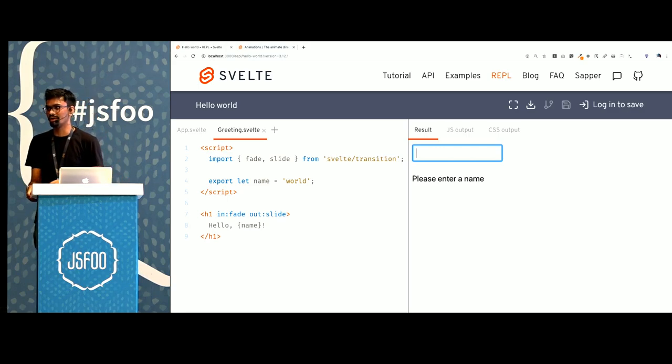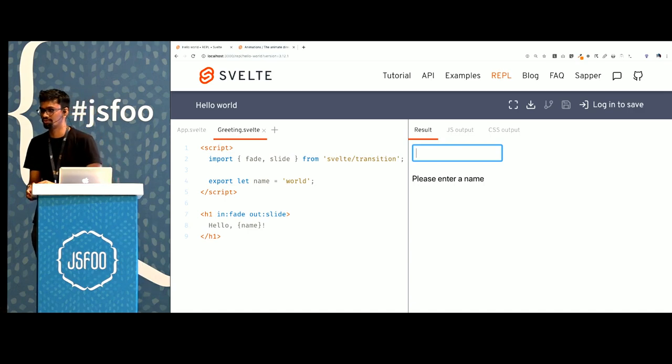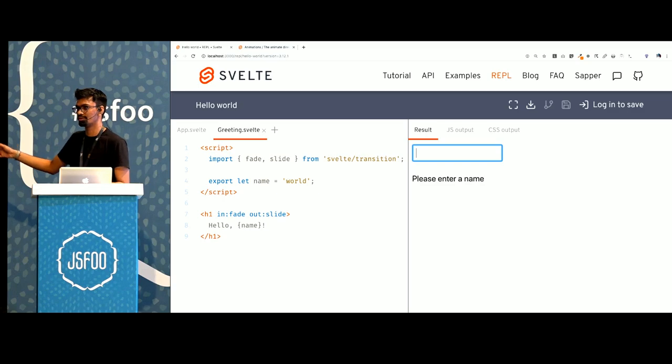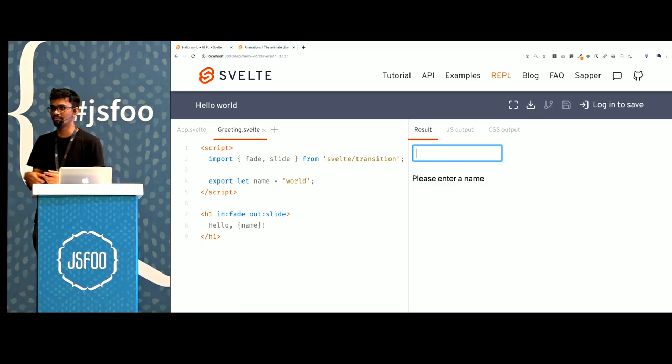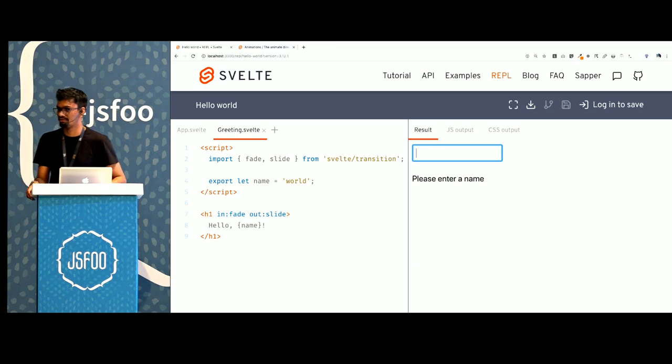All of this is compiled, all of this is shipped as CSS at the runtime. So any transitions that you see here are running off your main thread. So they will not be janky and they will not block your main thread.